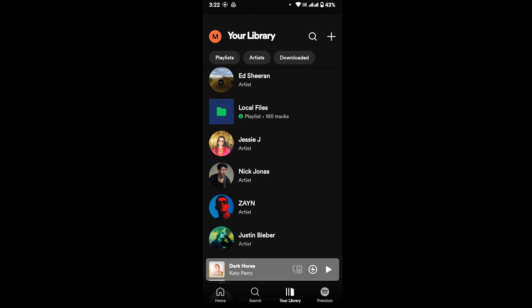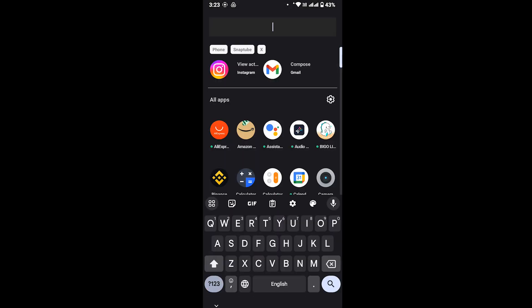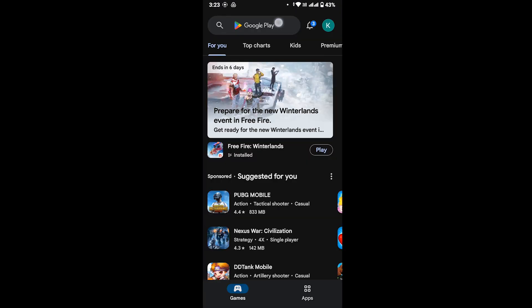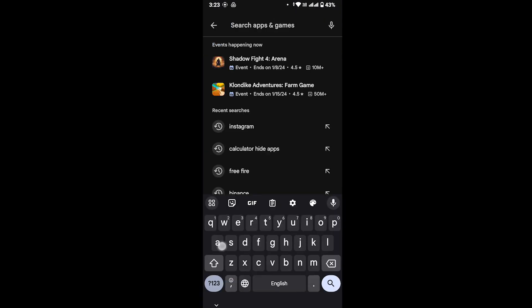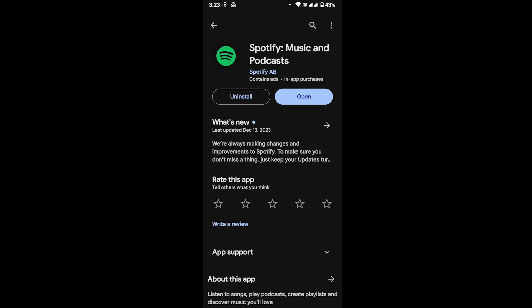First of all, make sure that your Spotify app is updated to its latest version. If your app is missing any update, you won't be able to see that local file on your Spotify. Now open Google Play and then search for Spotify. When you tap on Spotify, make sure that you don't have any update. But if you have any update, simply update your Spotify and go back and look if you can find local files on your Spotify or not.